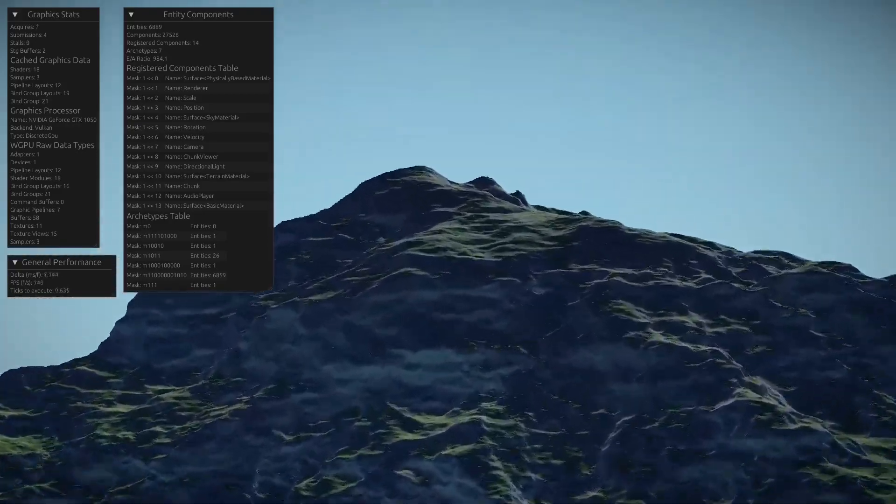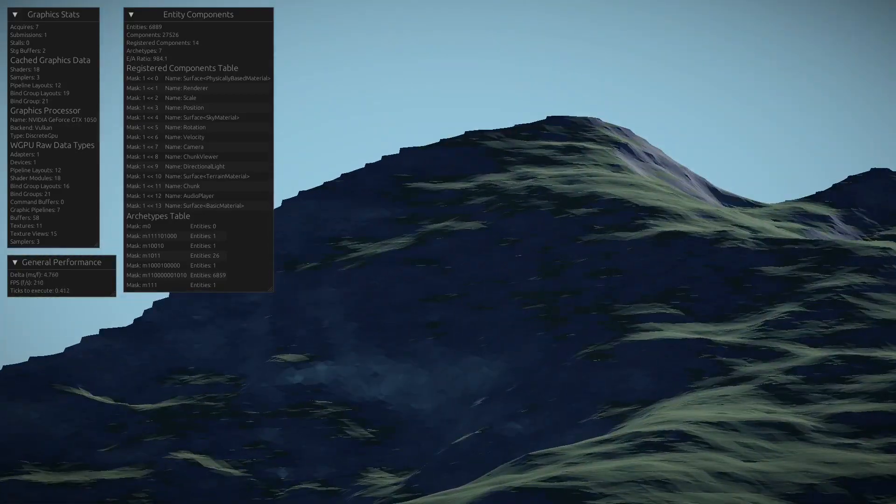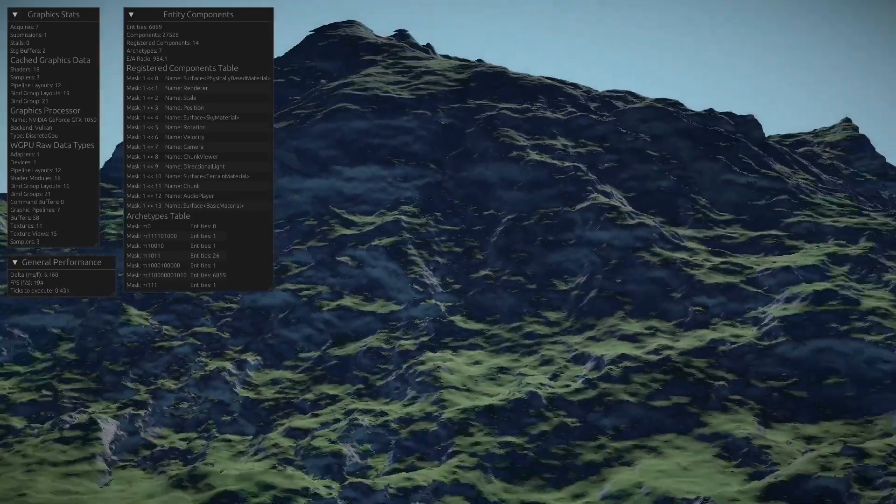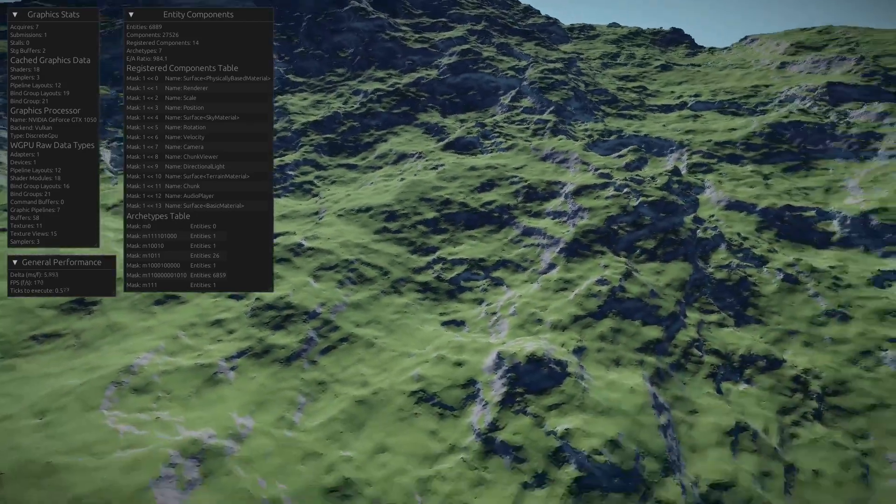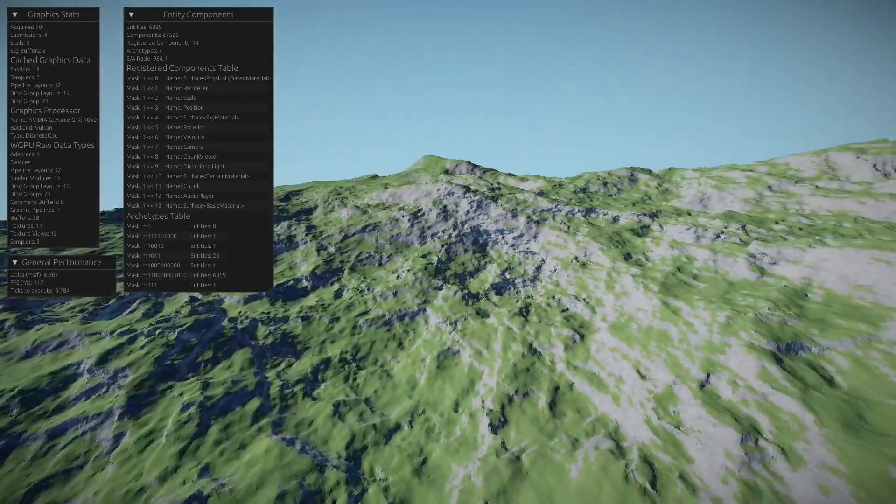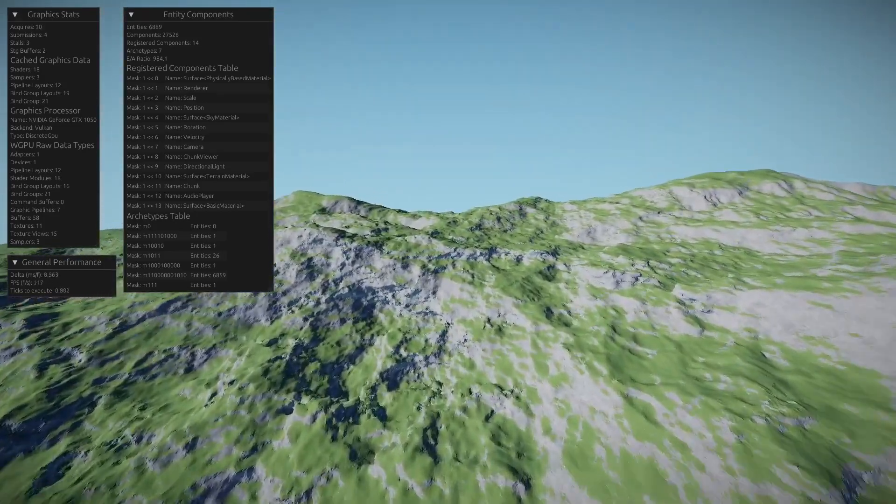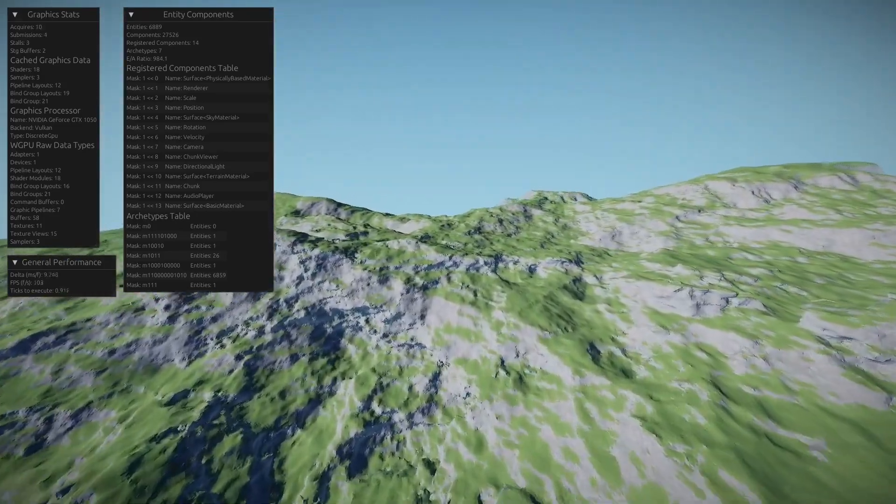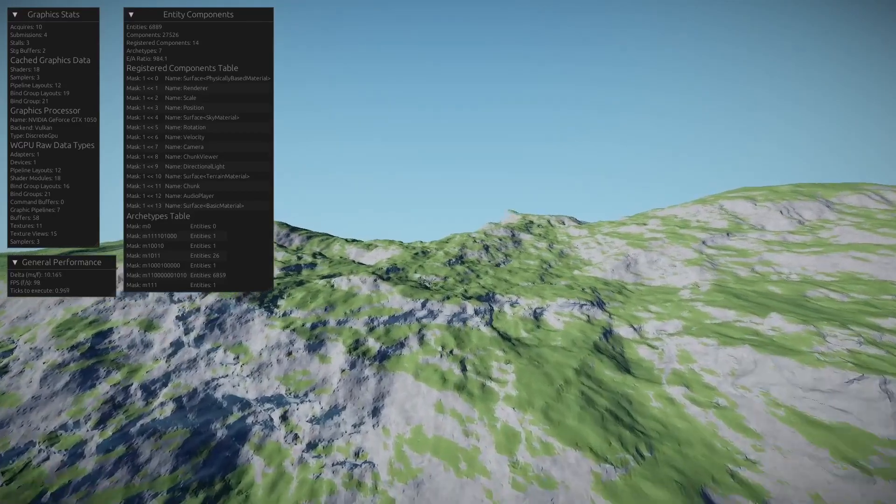I'm currently using two noises for the voxel density function. One is some FBM cellular noise, and the other is an erosion noise taken from a shader toy that will be linked in the description.